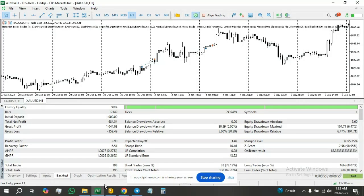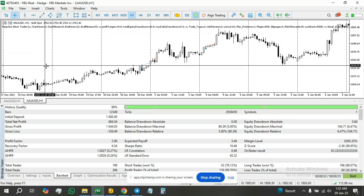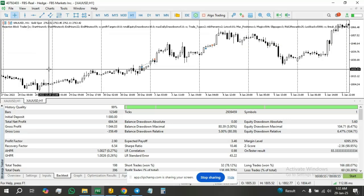Hello traders, welcome to another video in this tutorial series. We will be talking about rejection blocks. The rejection block refers to a price level or zone where price has shown a significant rejection. We identify this rejection block as the weak of the candlestick.